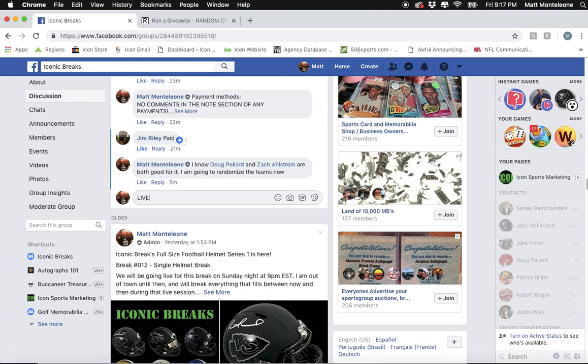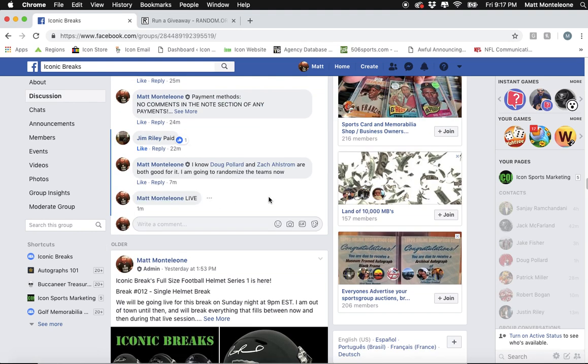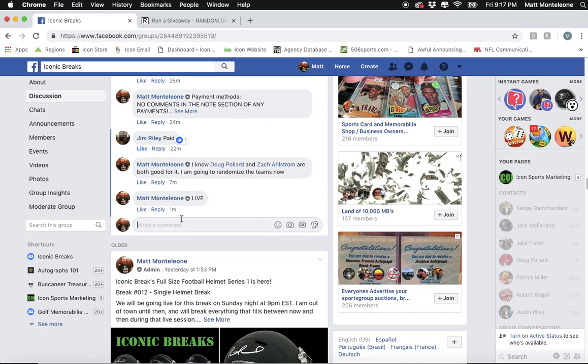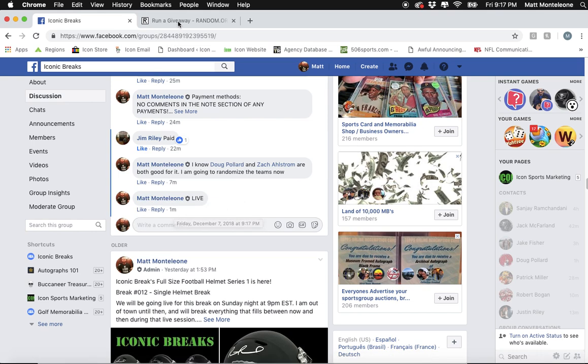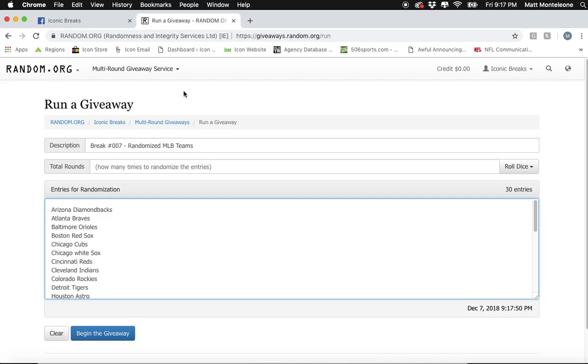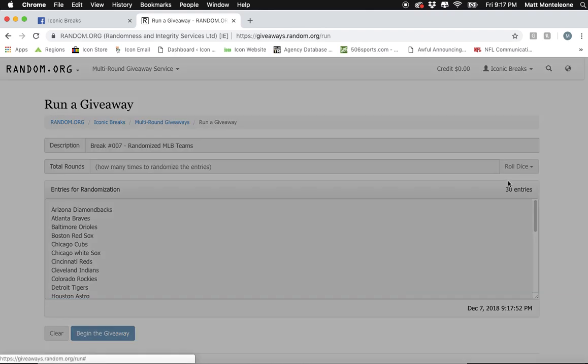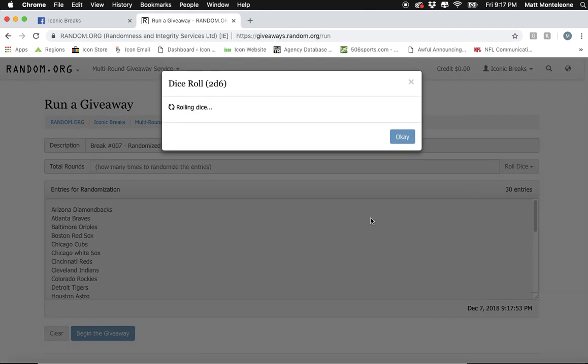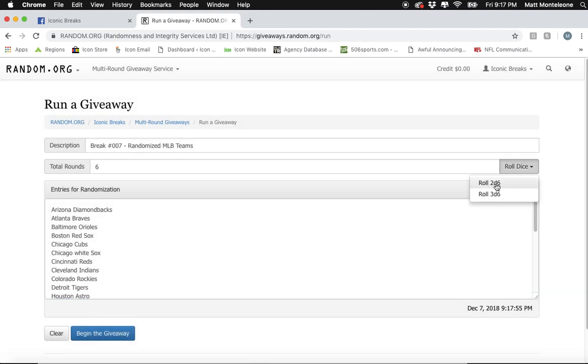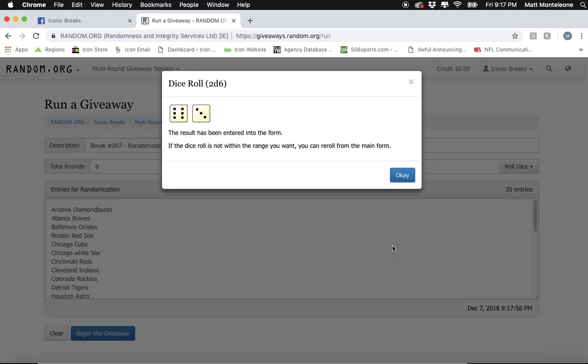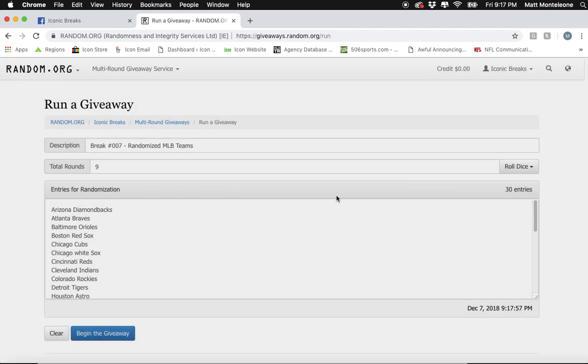Alright, so we are live. The time stamp is 9:17 PM. The dice roll has to be 7 or greater. First roll is a 6. Second roll is a 9.